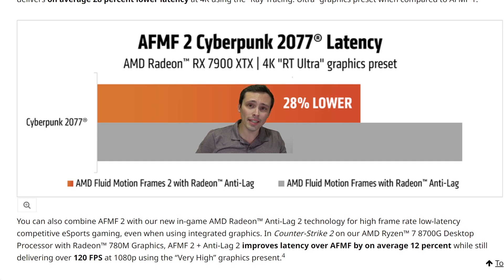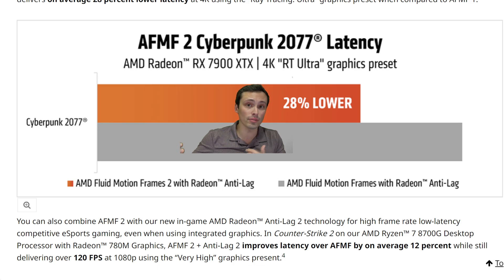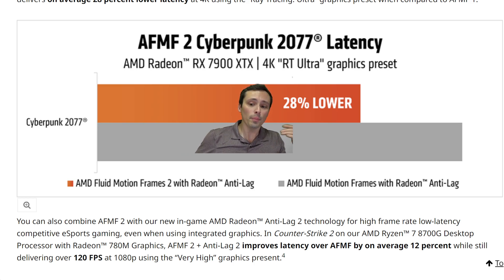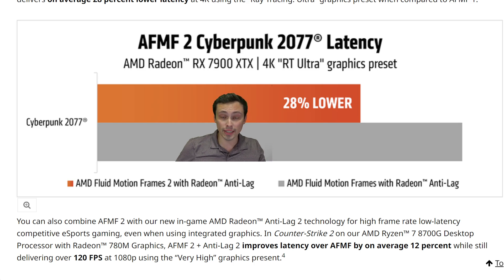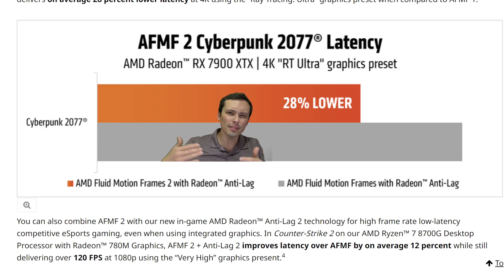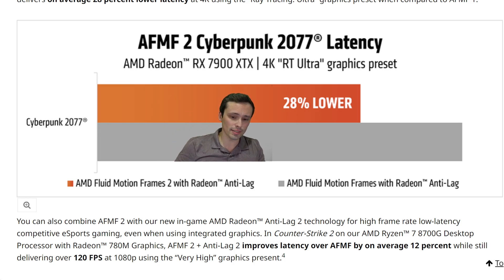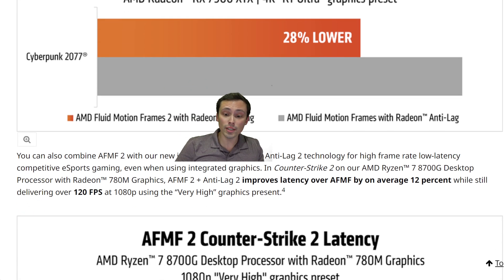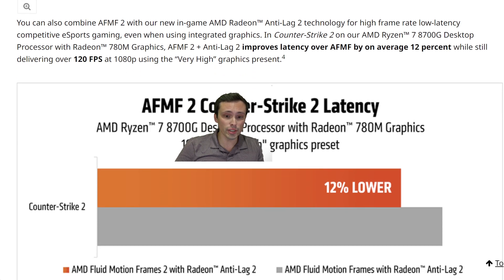Again, if you just didn't use frame generation you would probably have lower latency overall. But if you're making the trade-off of latency to increase motion fluidity, it looks like you're putting up less additional latency when using this newer version.